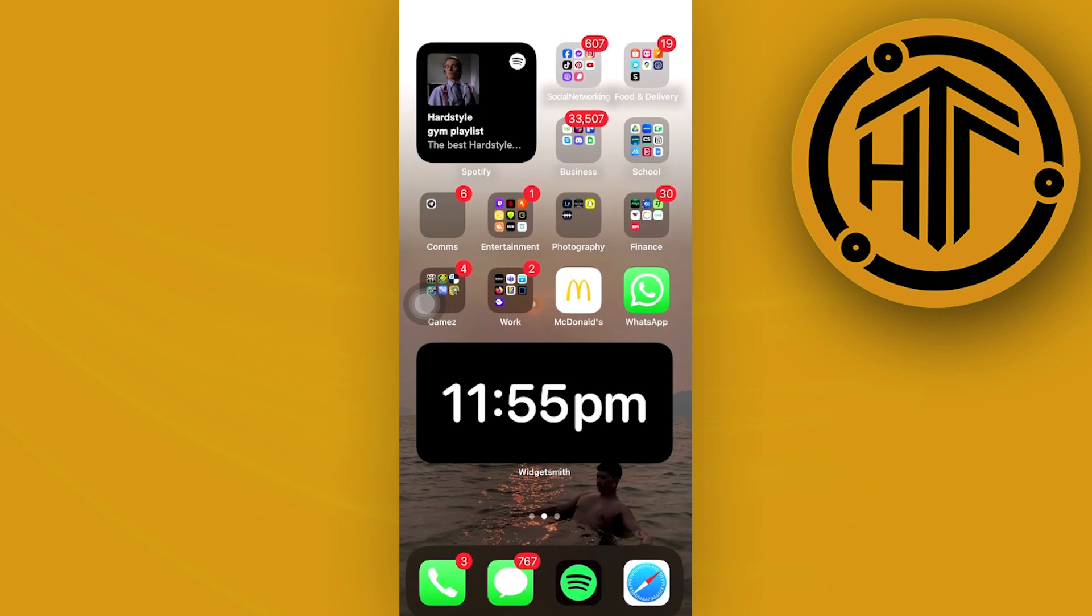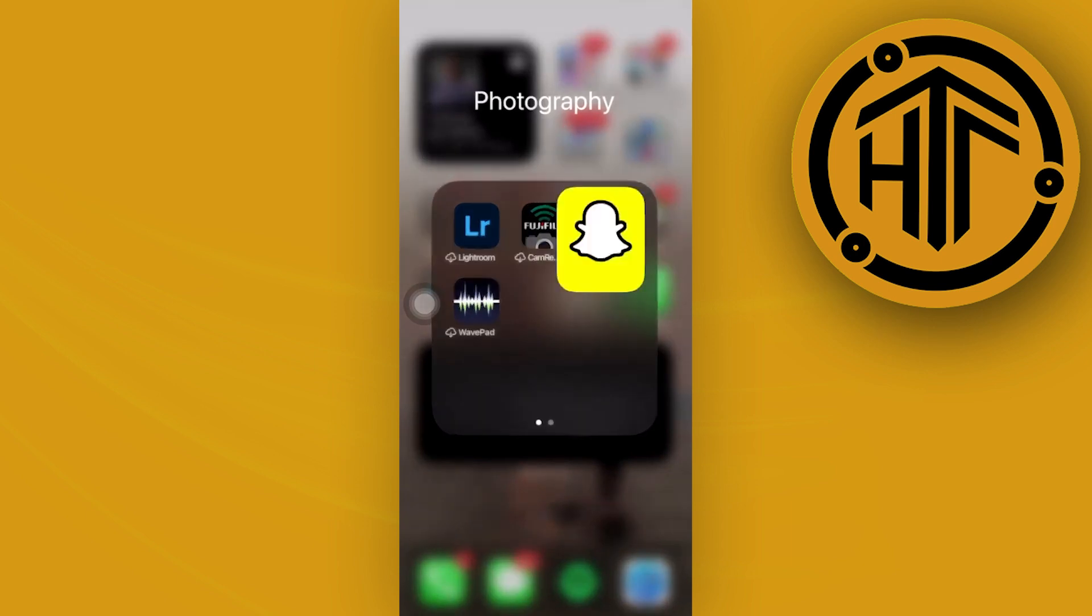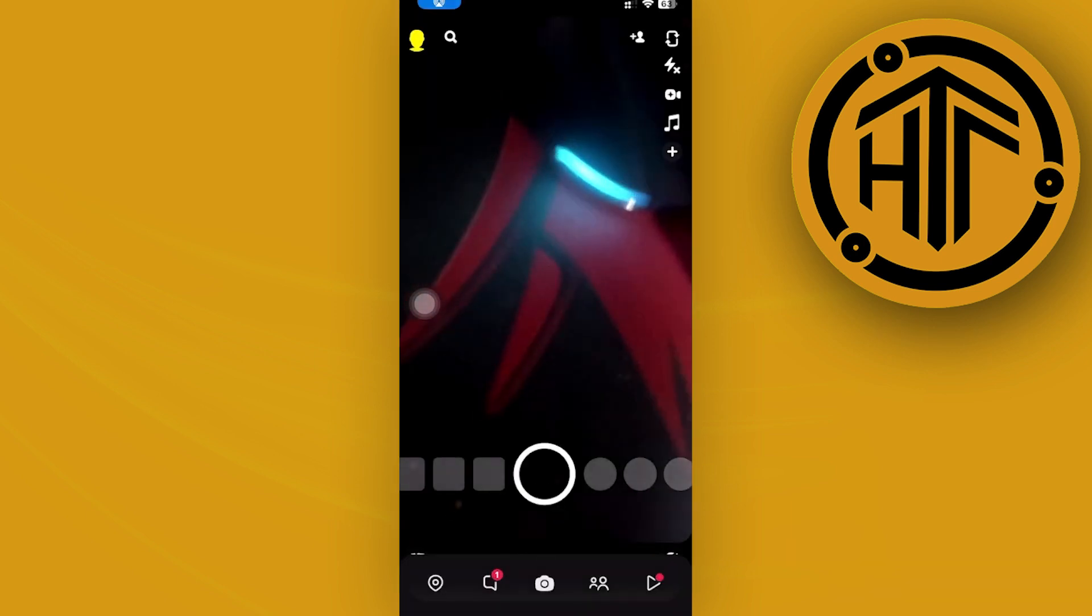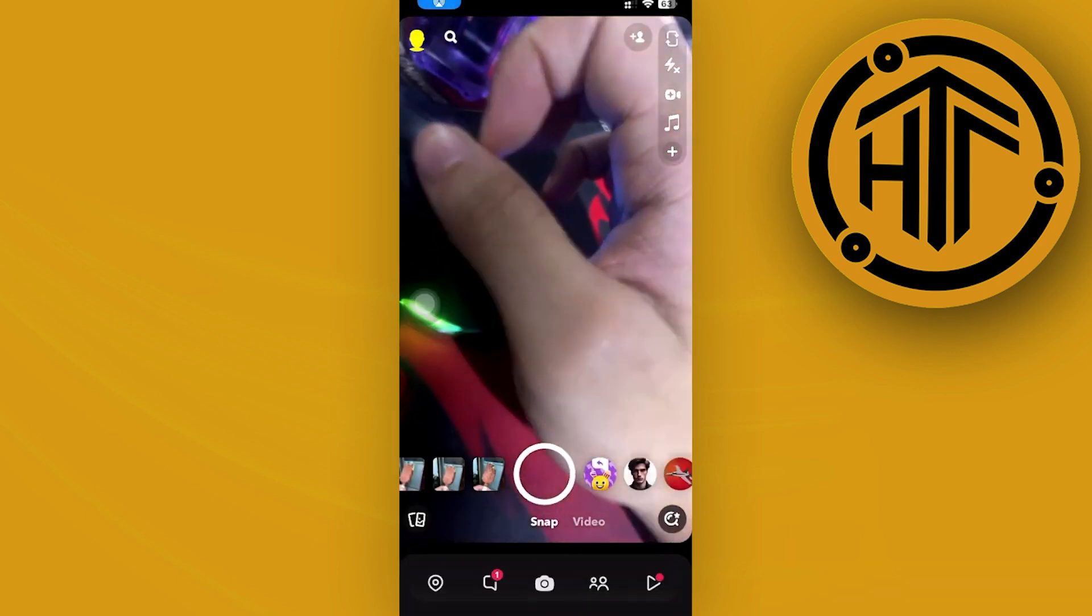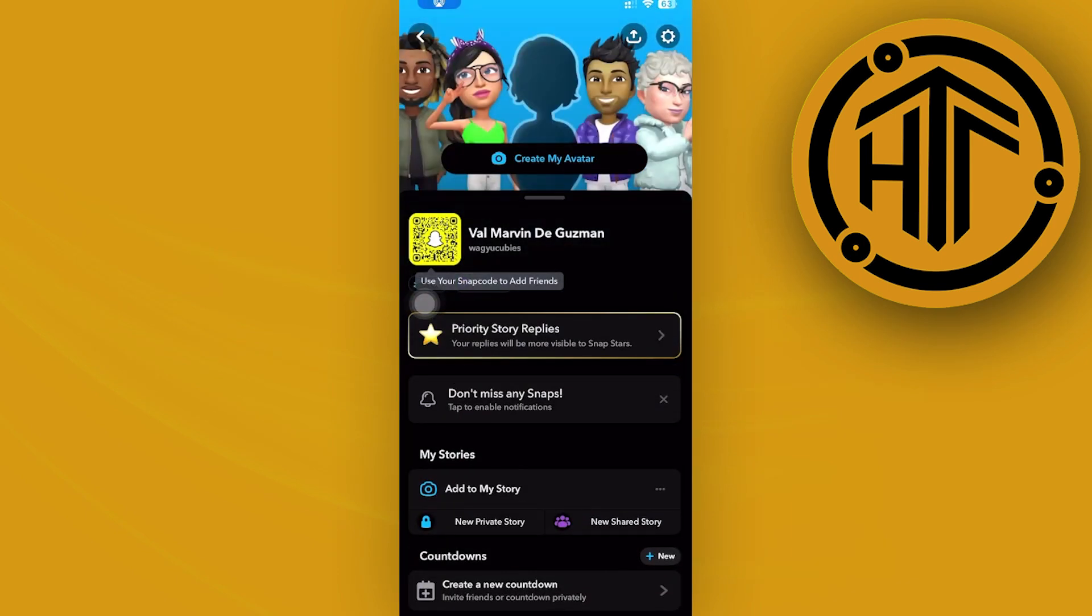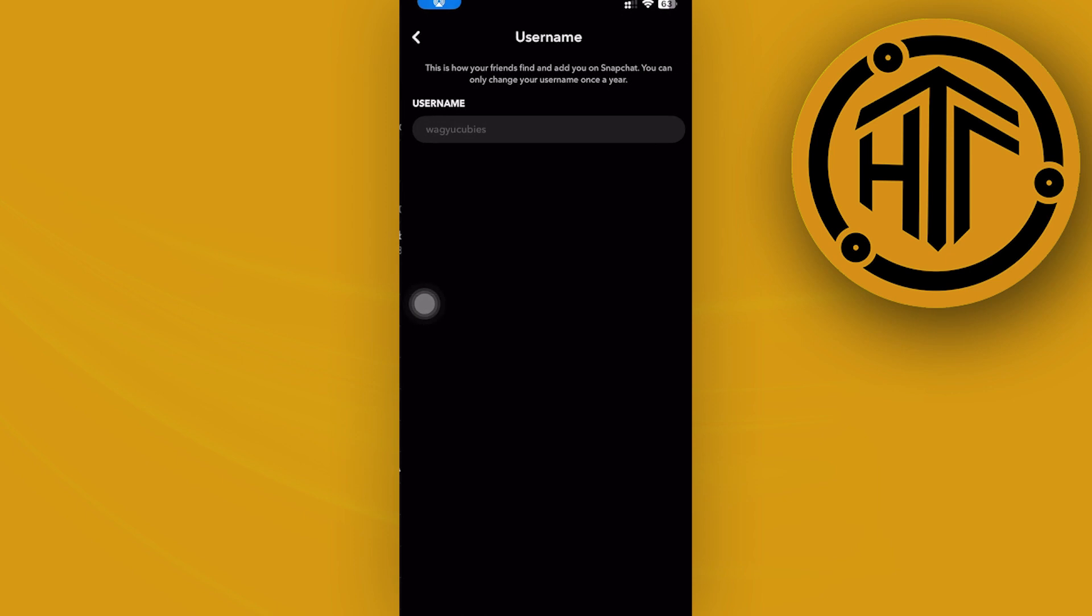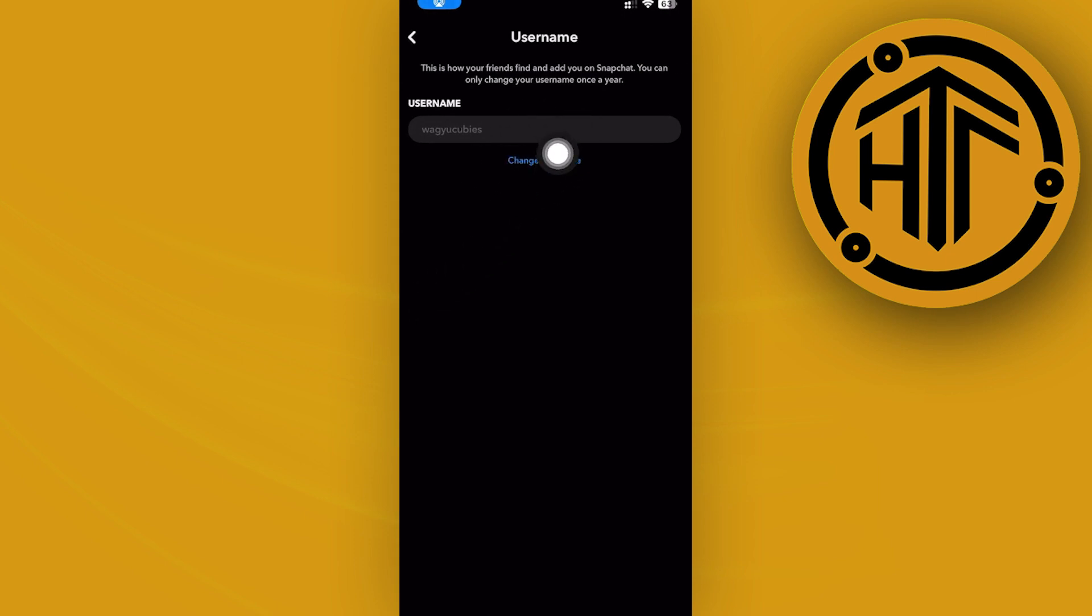All you need to do is launch the Snapchat application, then tap on your profile, tap on your settings, and then tap on username. As you can see, you can actually proceed to change your username, but you can